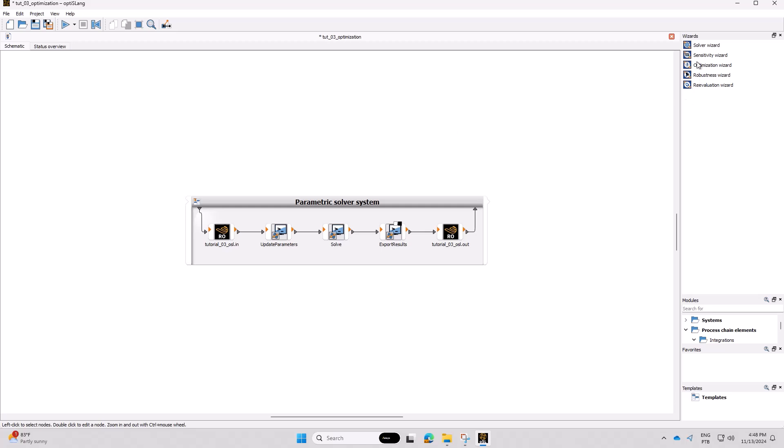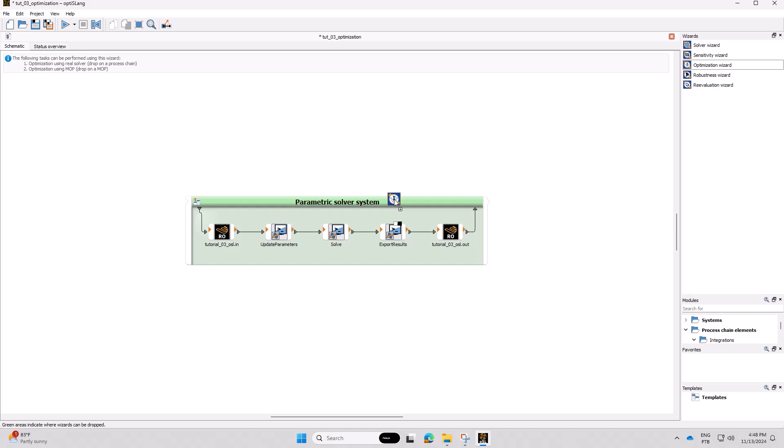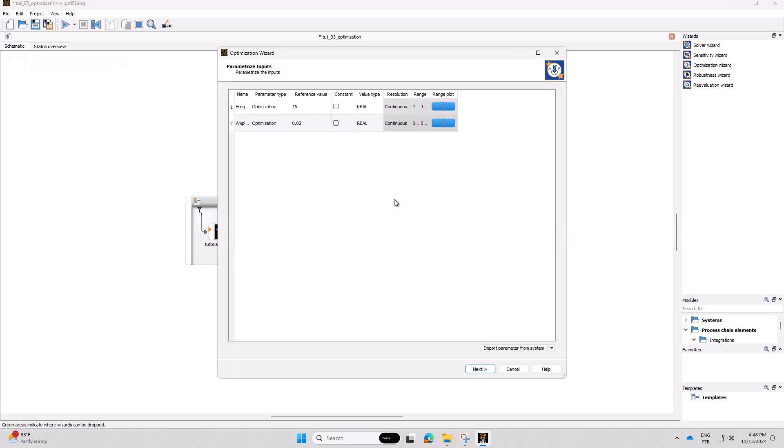From the Wizards panel, drag and drop the Optimization Wizard onto the system to begin setting up the optimization process. This wizard allows you to define your inputs, optimization criteria and method.